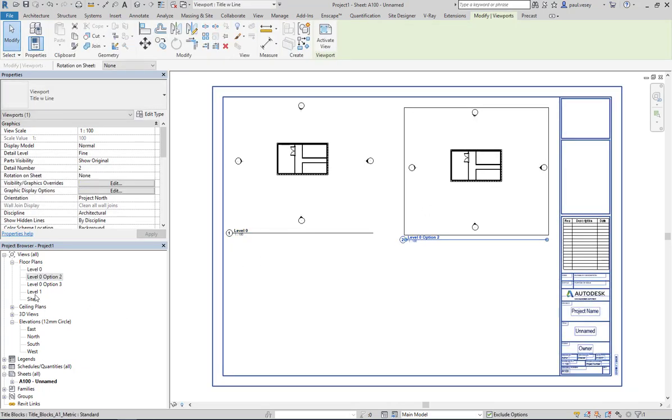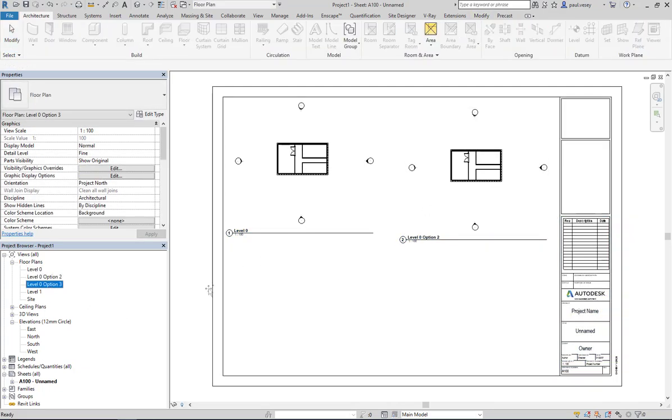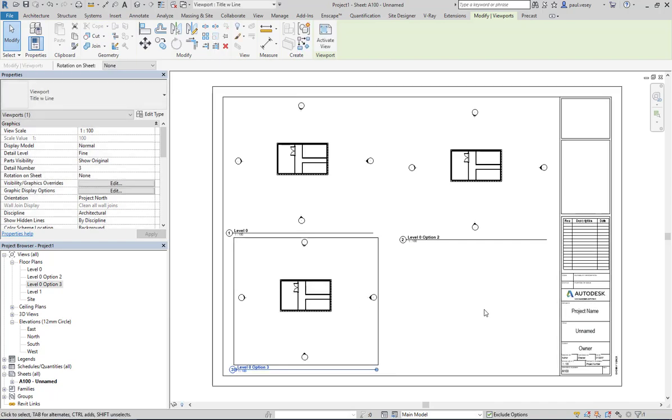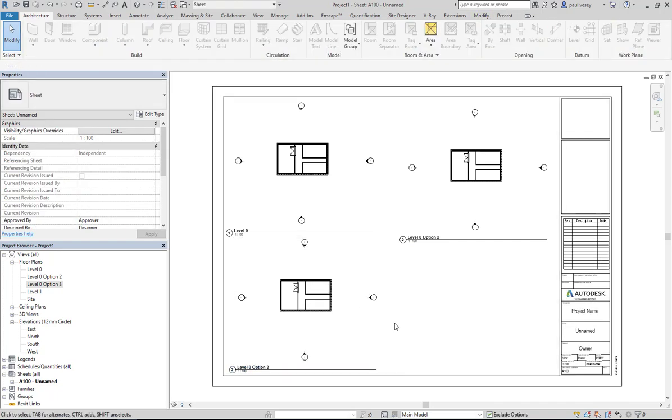But of course, currently they're all displaying as the same thing.